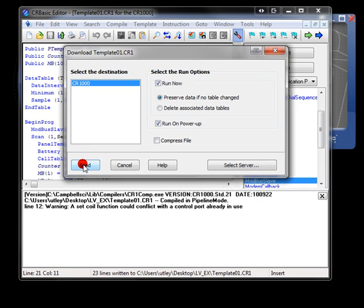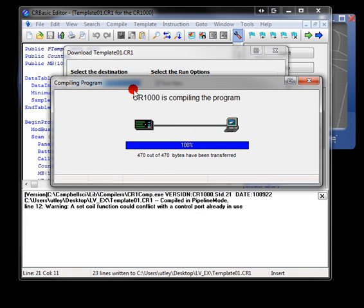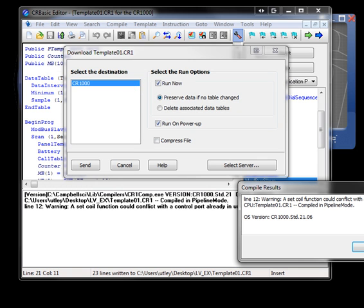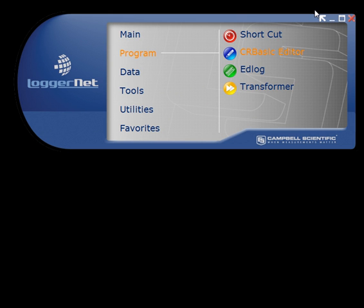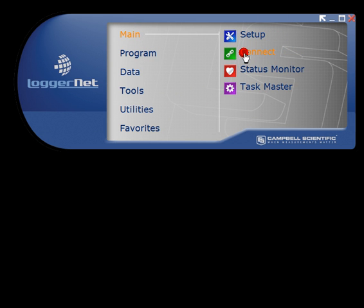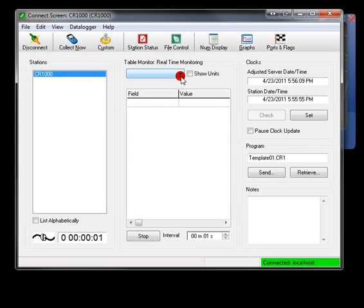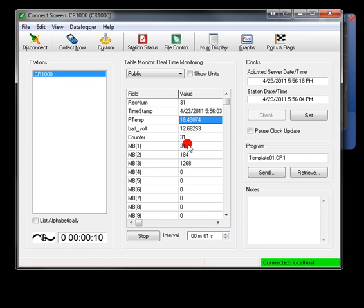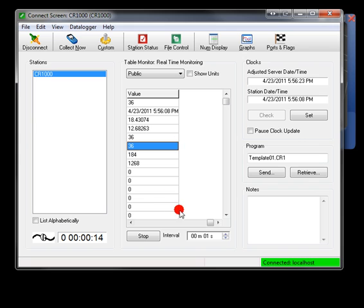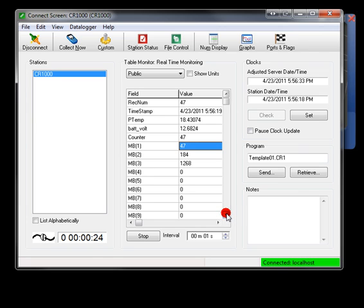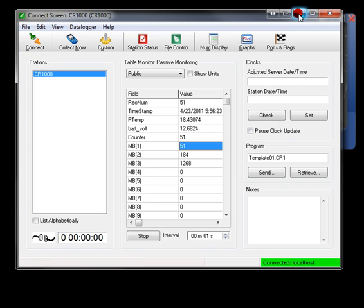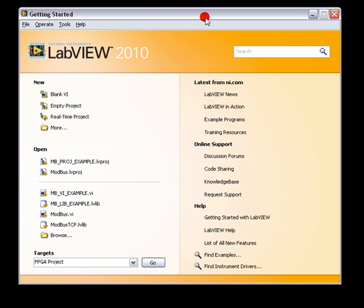So we're going to actually save, compile, and send this to our data logger, which is connected to my local area network. The data logger can communicate using PacBus over IP, Modbus TCP, HTTP, email, FTP - a wide variety of communication protocols, all at the same time. It's not a one or the other type situation. We're going to just real quickly use the connect screen to check up on our data logger, make sure everything looks good. So we'll look at the public table. We see our panel temperature, 18 degrees Celsius. Our battery voltage is 12.6. Our counter is incrementing as expected. And our Modbus registers are updating as expected here. 184 for 18.4 degrees. 1268 for 12.68 volts.